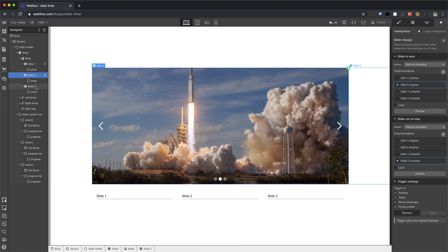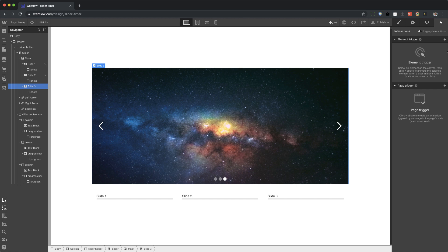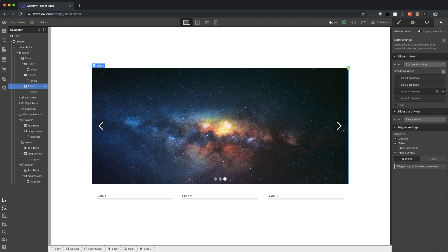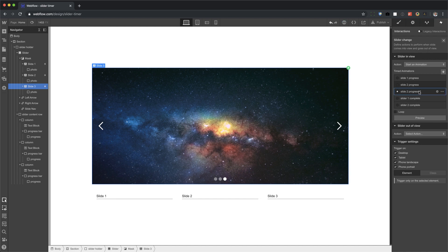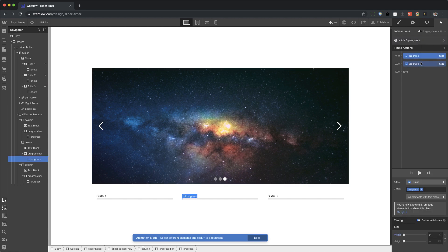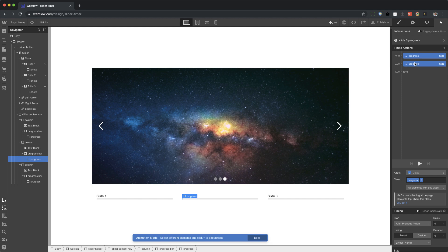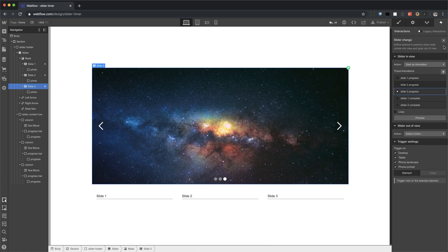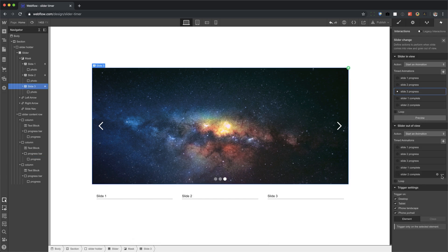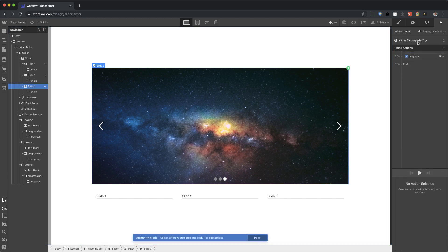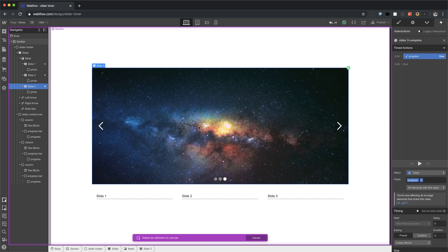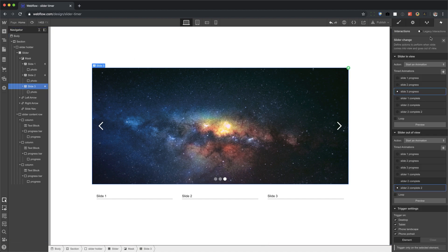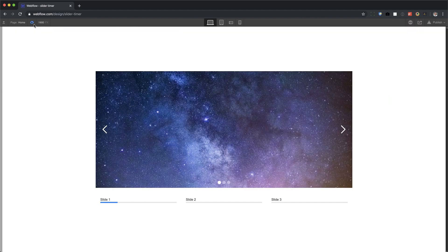Finish up with slide three, slider change, start animation, duplicate. Change this to slide three progress. Click the first, hold shift, click the second, right click, change target, and choose the last bar. Lastly, slider out of view, duplicate the animation, change the name, right click on the target, and choose the last one. And now it is done.